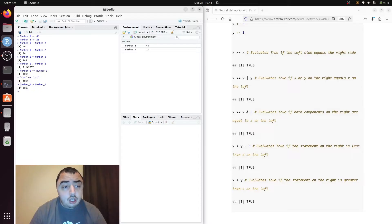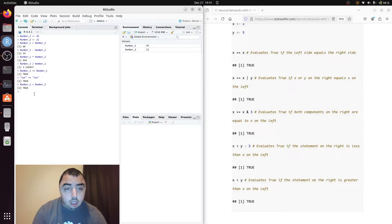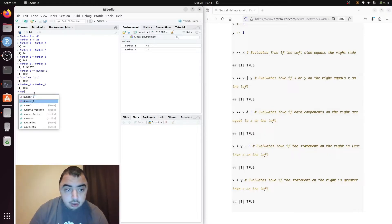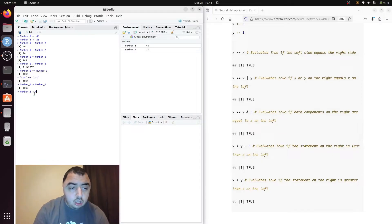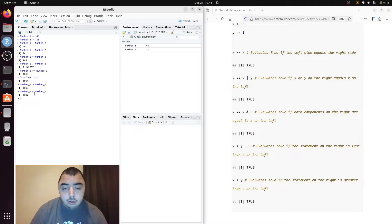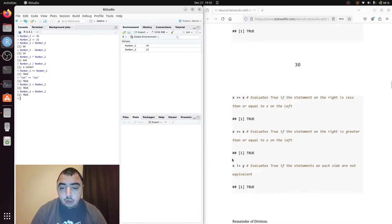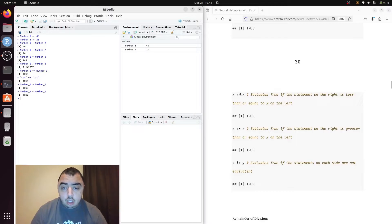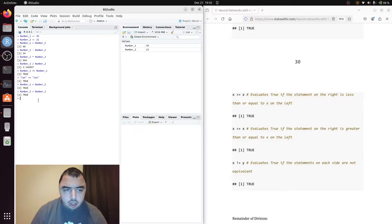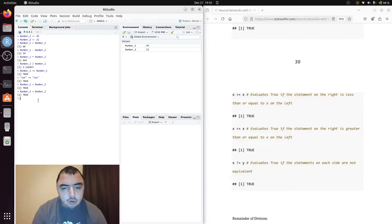So we have the greater than sign. Here I say number one is greater than number two, and you can see that's clearly true — 45 greater than 21. We have the less than sign, so I'm going to switch the order to make this evaluate as true. If 21 is less than 45, that's obviously true. We also have greater than or equal to, or less than or equal to.